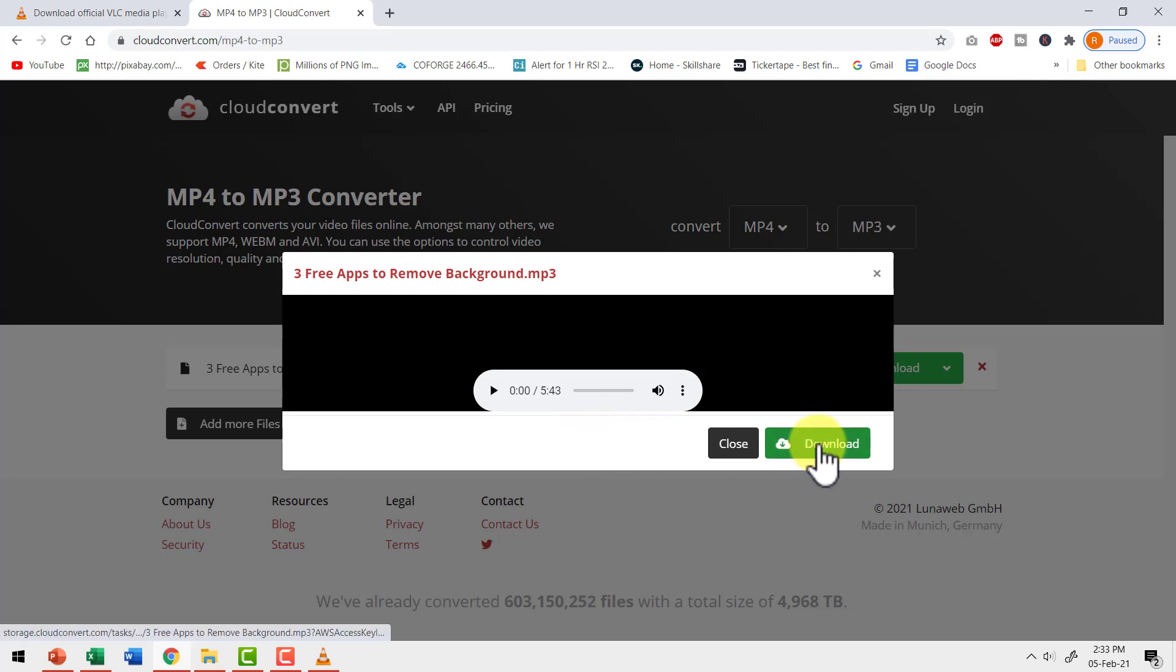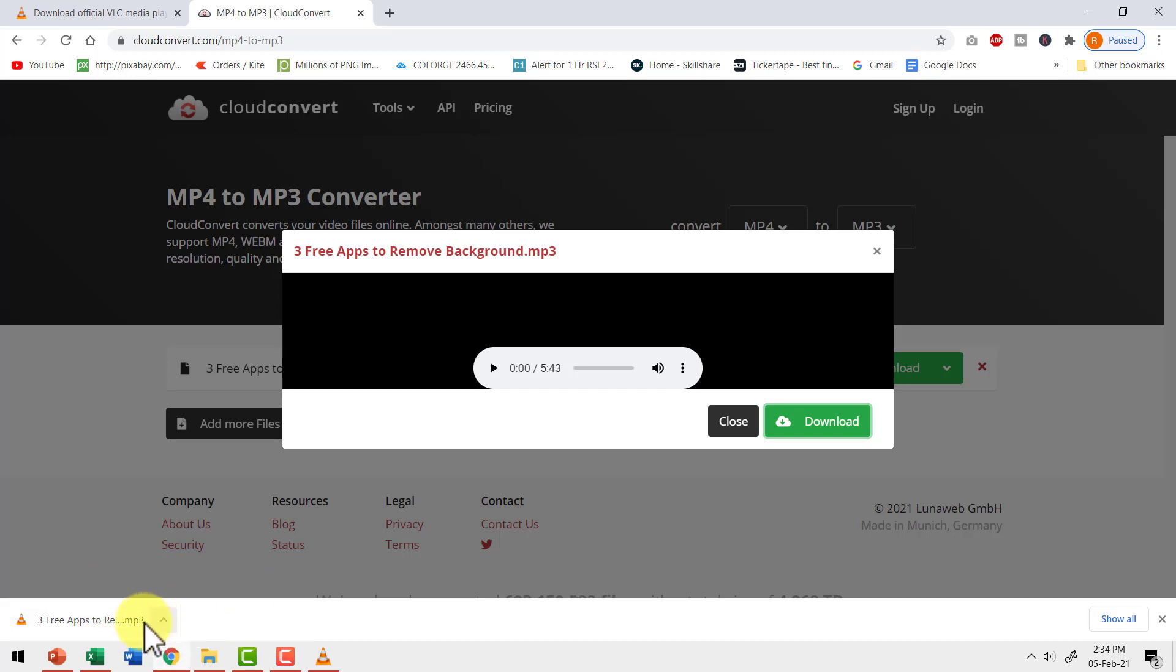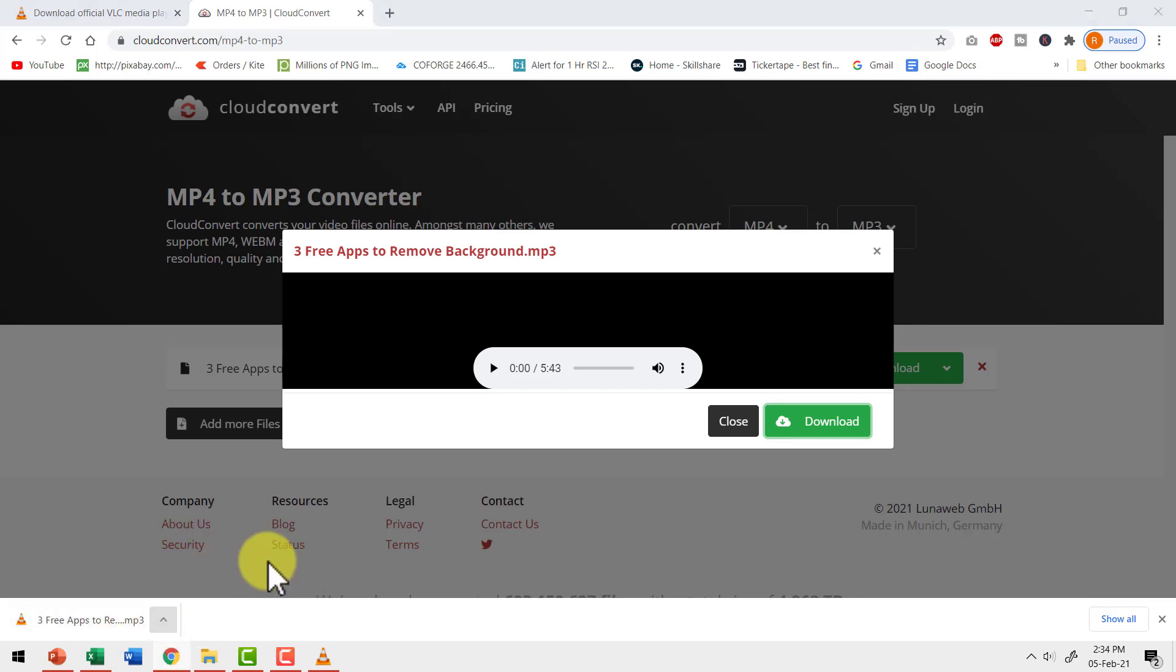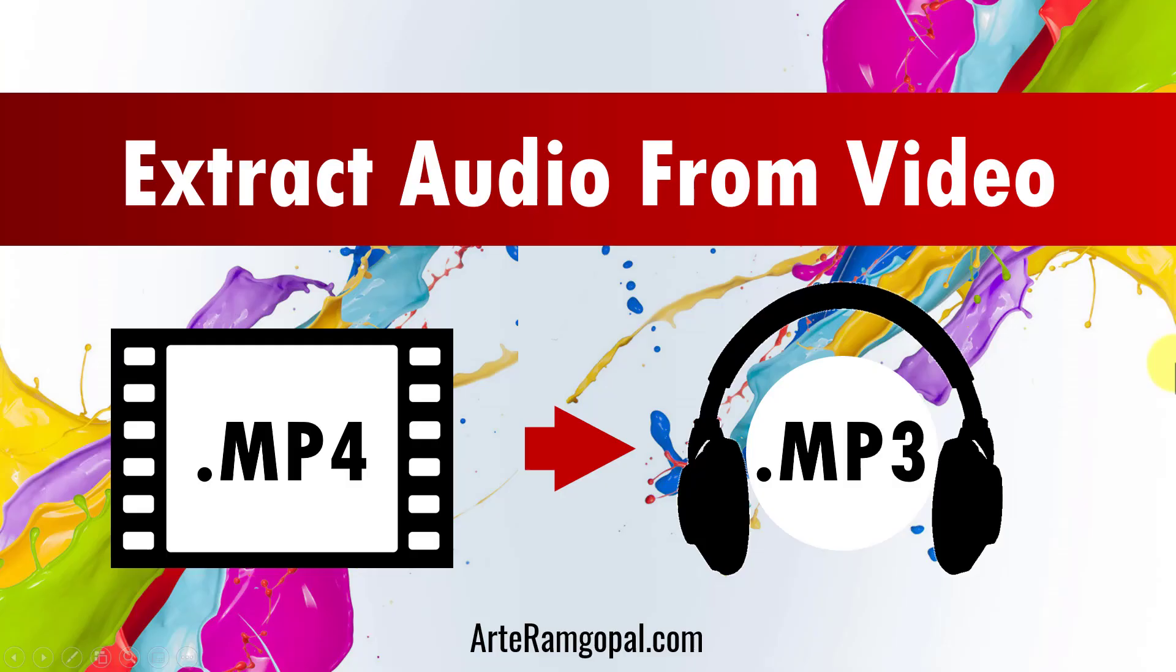We just need to click on download and that will download the MP3 file. Once that is downloaded, let me click on the option here and say show in folder and you can see that I have my MP3 file available. I can use it the way I want. So those are the two ways to extract audio from video. Both are free options and they work quite nicely.